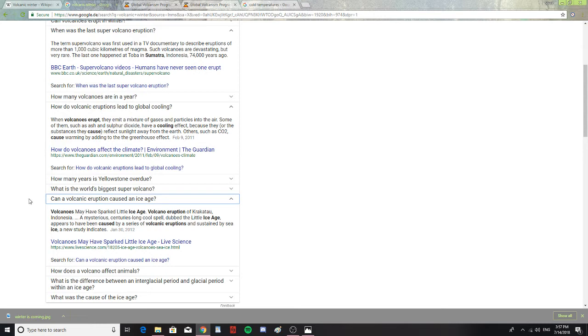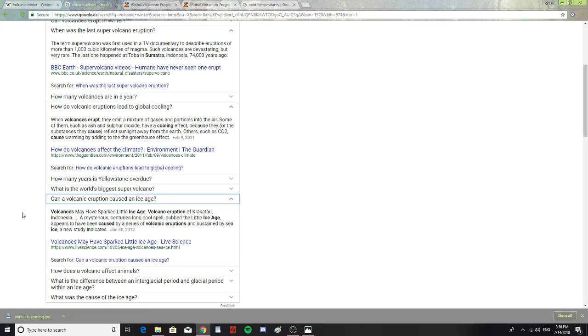Can a volcanic eruption cause an ice age? Volcanoes have sparked little ice age. The volcanic eruption of Krakatoa, Indonesia, a mysterious centuries-long cool spell dubbed the little ice age, appears to have been caused by a series of volcanic eruptions and sustained by sea ice. So, Krakatoa. I was like, wait a second, hadn't Krakatoa recently erupted or woken up?